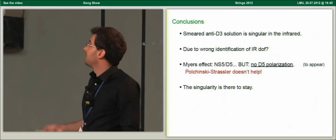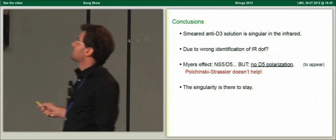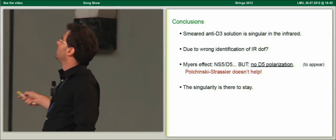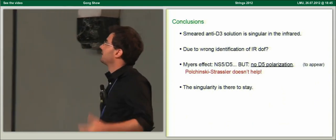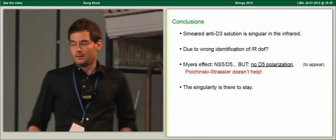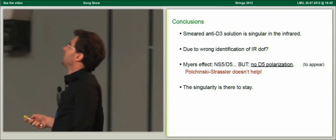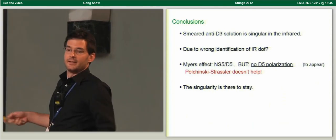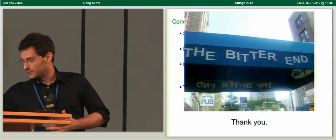We believe that in our solution there is no such D5 brane channel, and so the Polchinski-Strassler mechanism doesn't seem to resolve this singularity. My punchline is that this flux singularity survived up to the end of the talk.